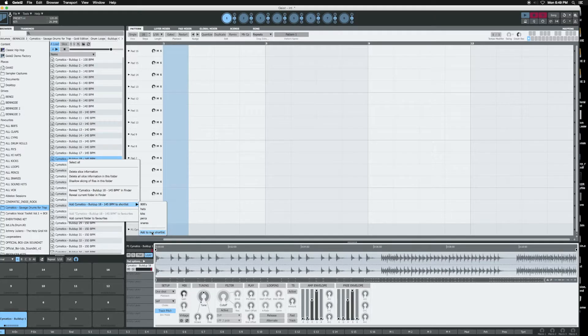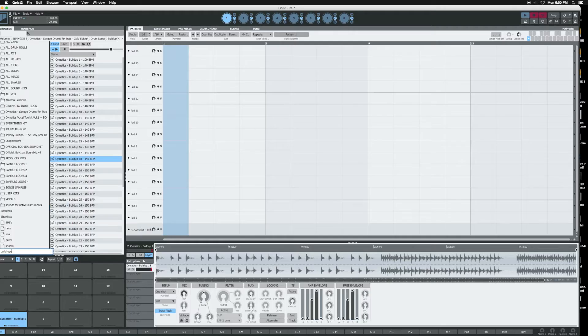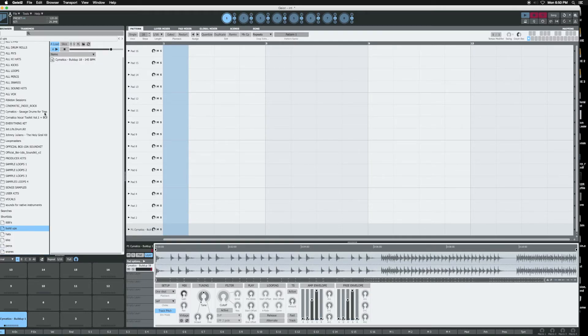Then I create the shortlist and you just name it. Boom. So that created a buildup folder, and within that folder you have your sound that you want to use.